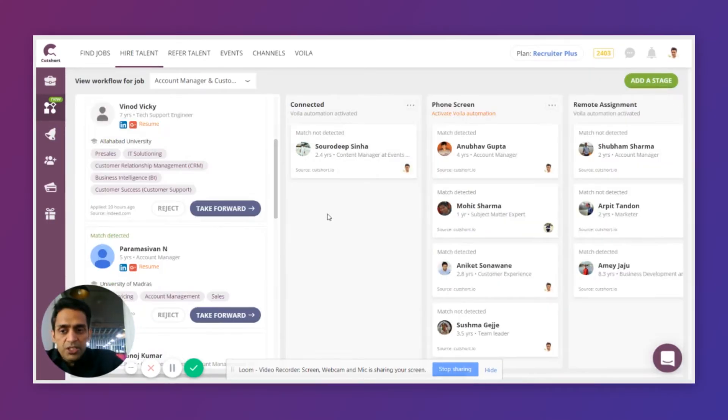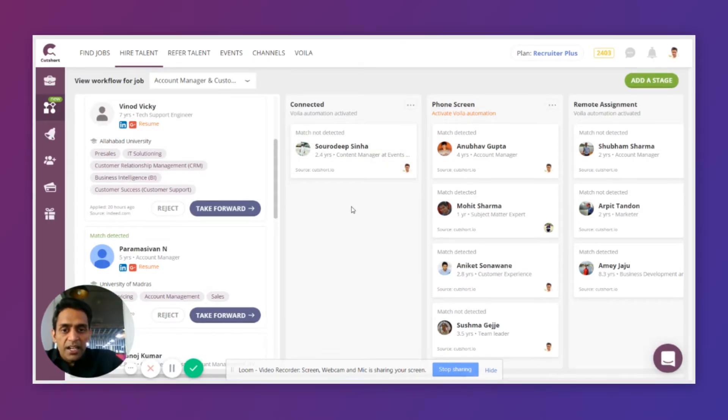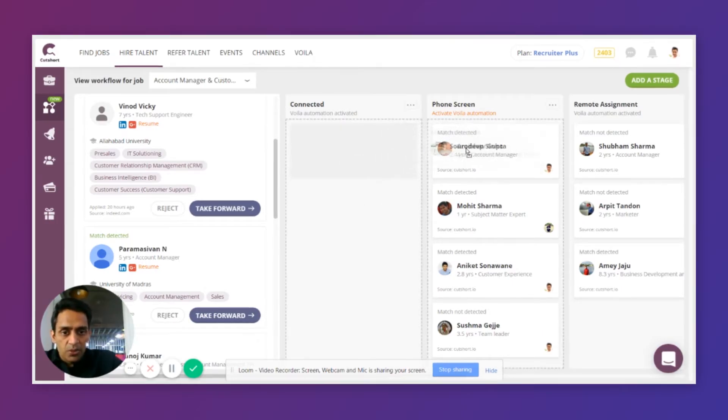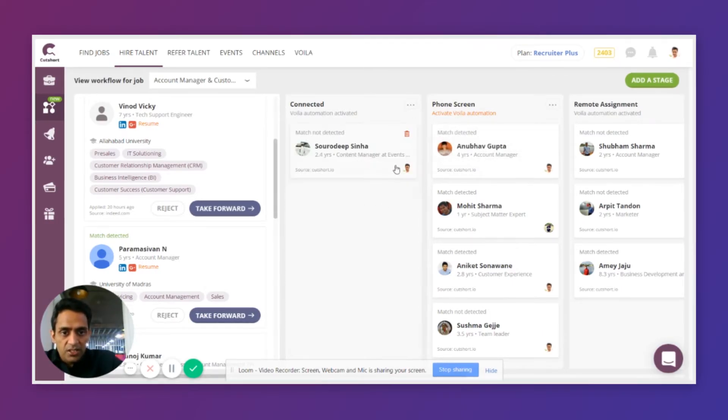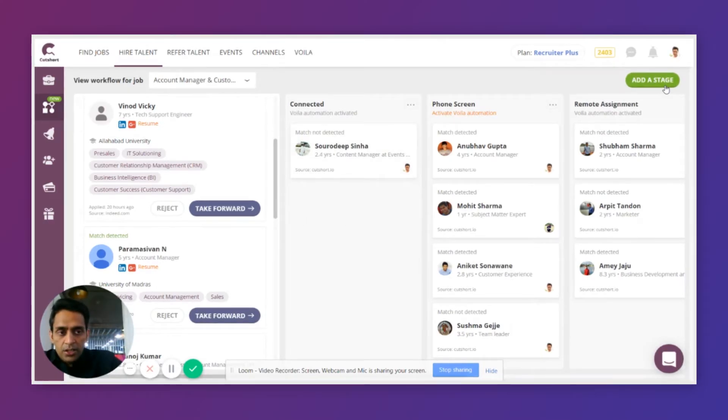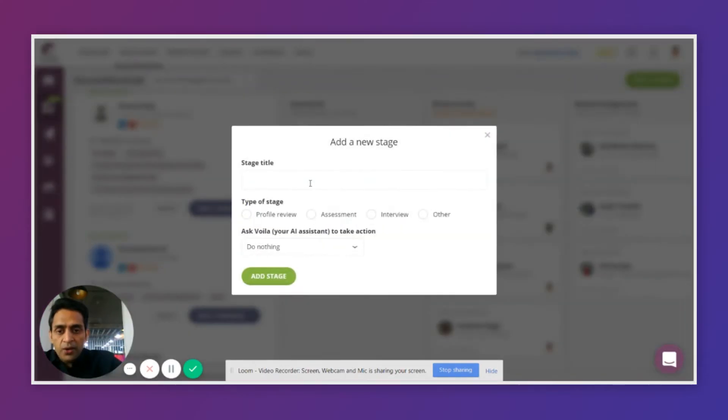Once you are connected to the candidates, Workflow lets you track them and tell you exactly which stage these candidates are at right now. You can drag and drop them to a different stage or you can assign them to a colleague to take the discussion forward with them. You can create your own stages depending on how your hiring process looks like.